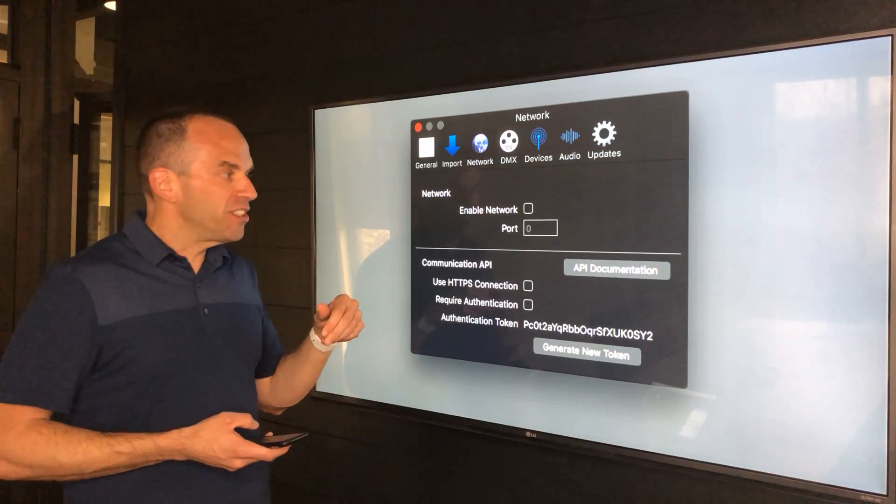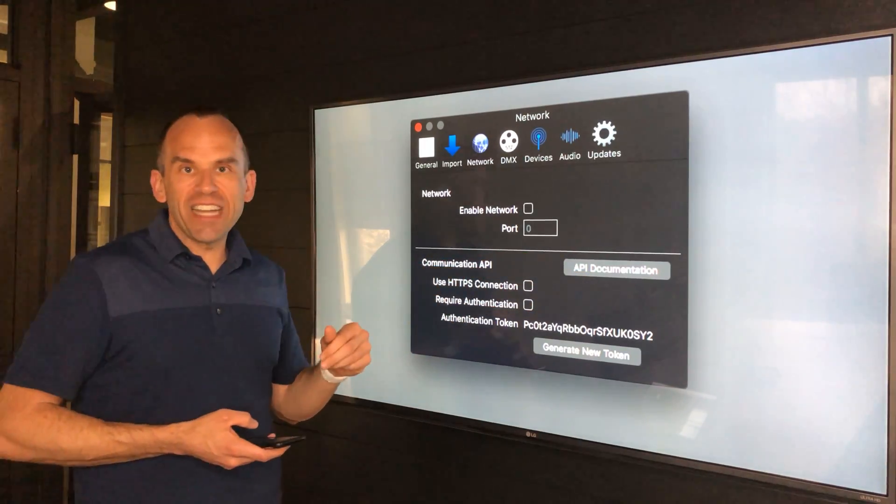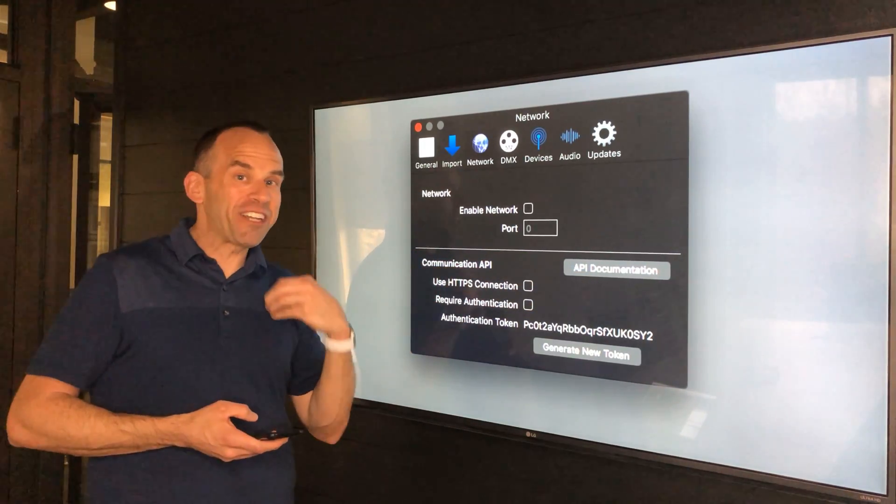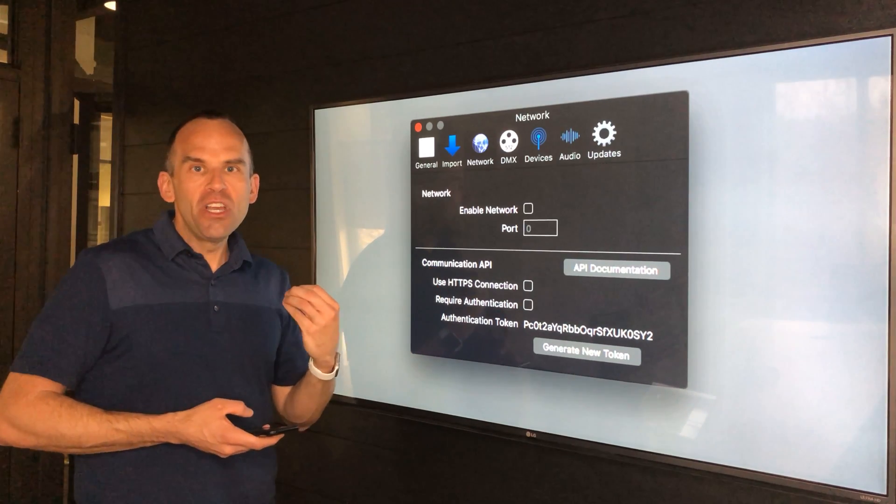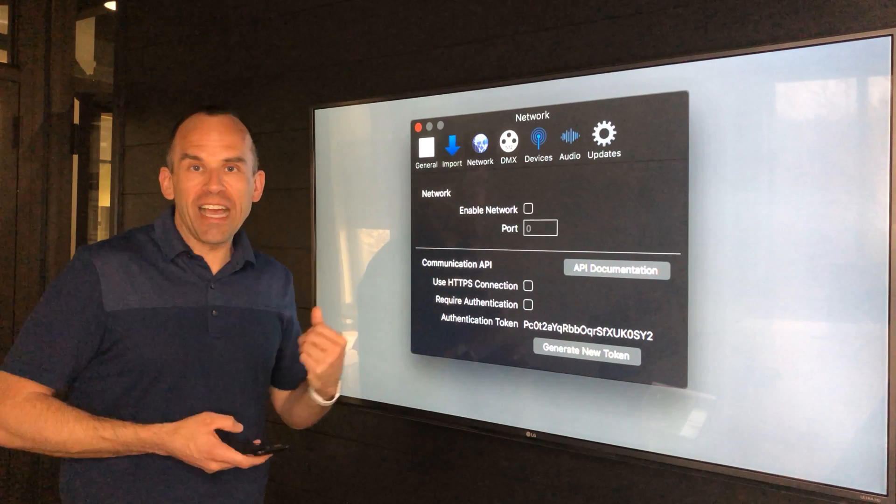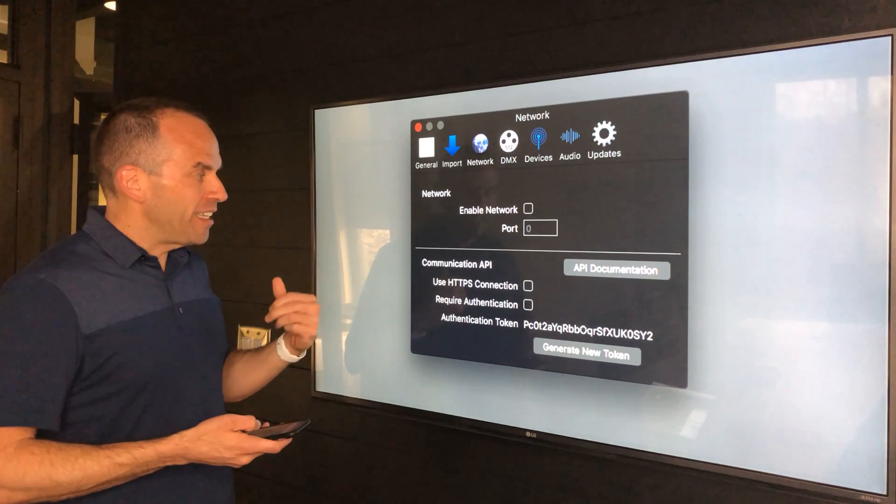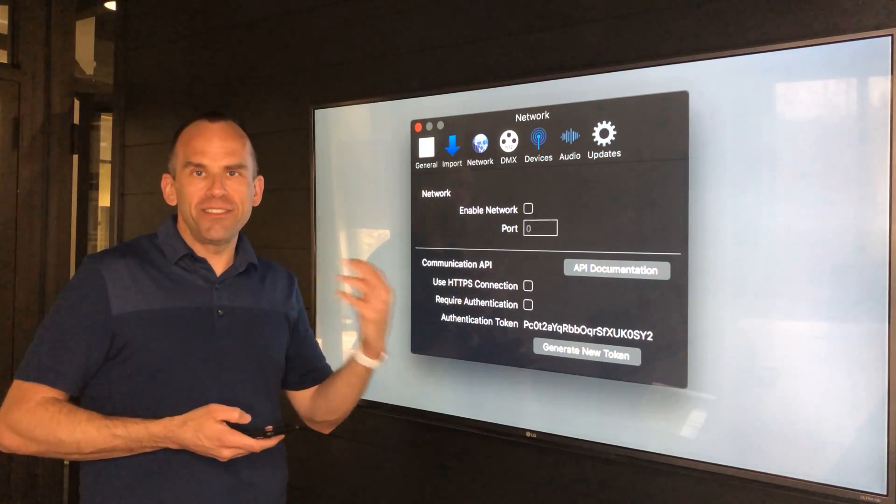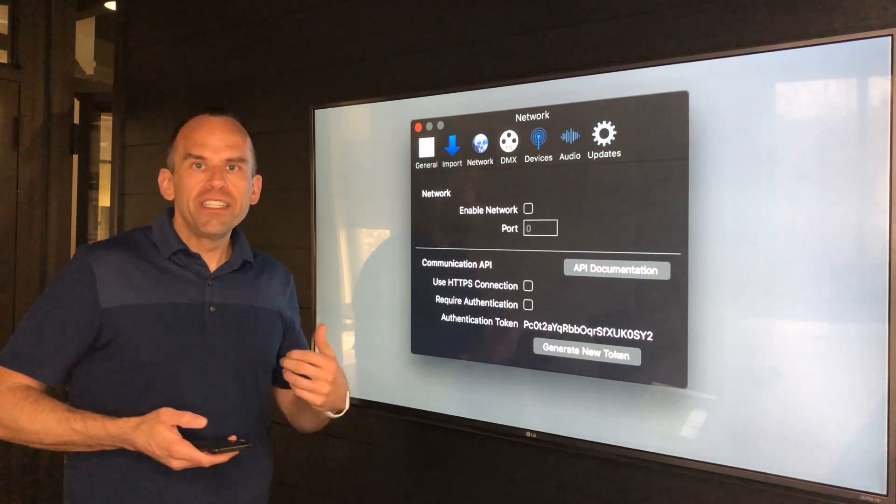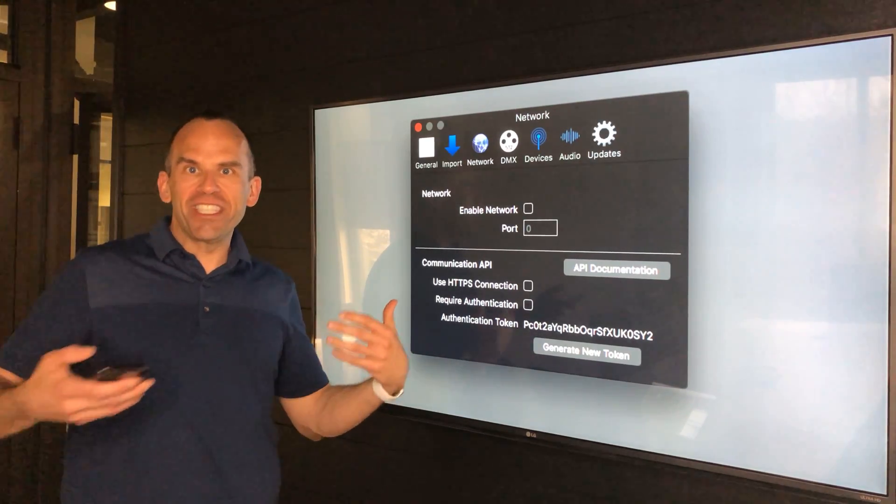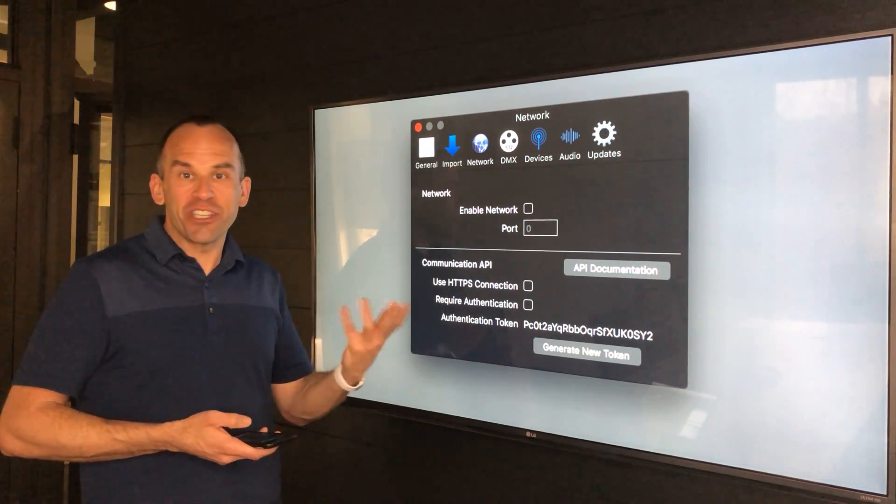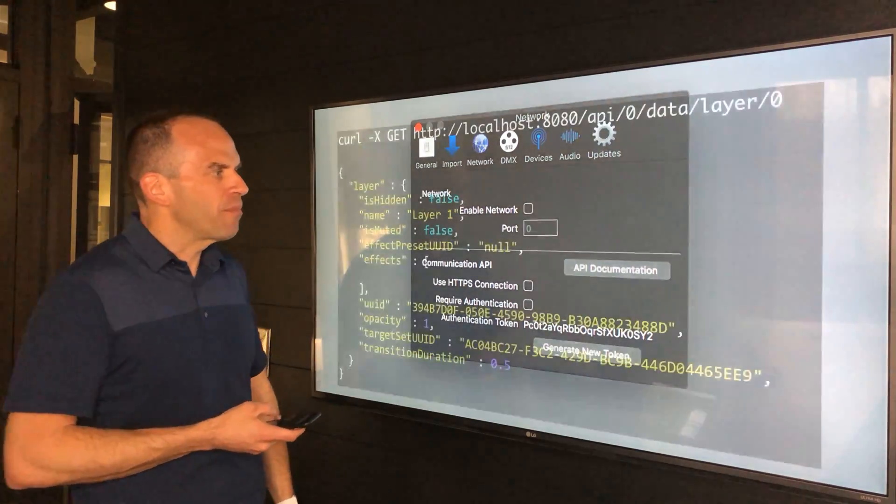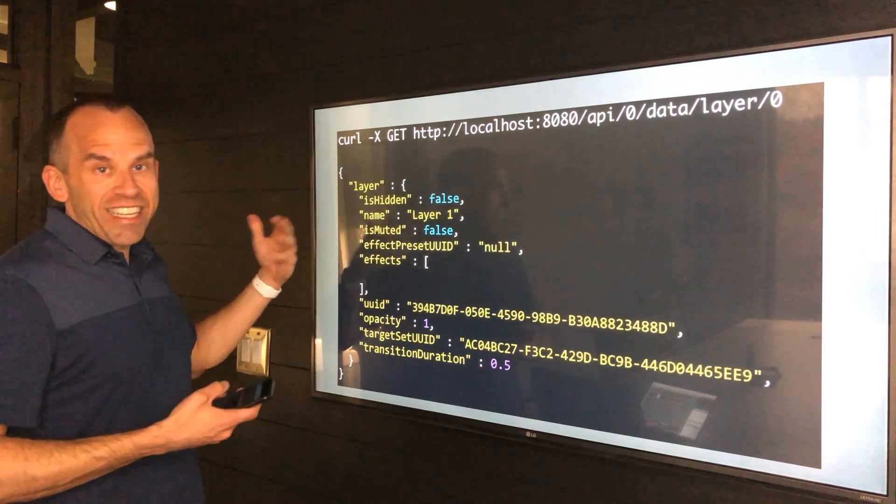We have complete online documentation built into the software, so within our HTTP server we have documentation so you can see how all this works. We also have the ability to authenticate so that if you're on an open network, you're not going to be beholden to somebody breaking into your network and controlling PVP in a show, which would not be a good thing.